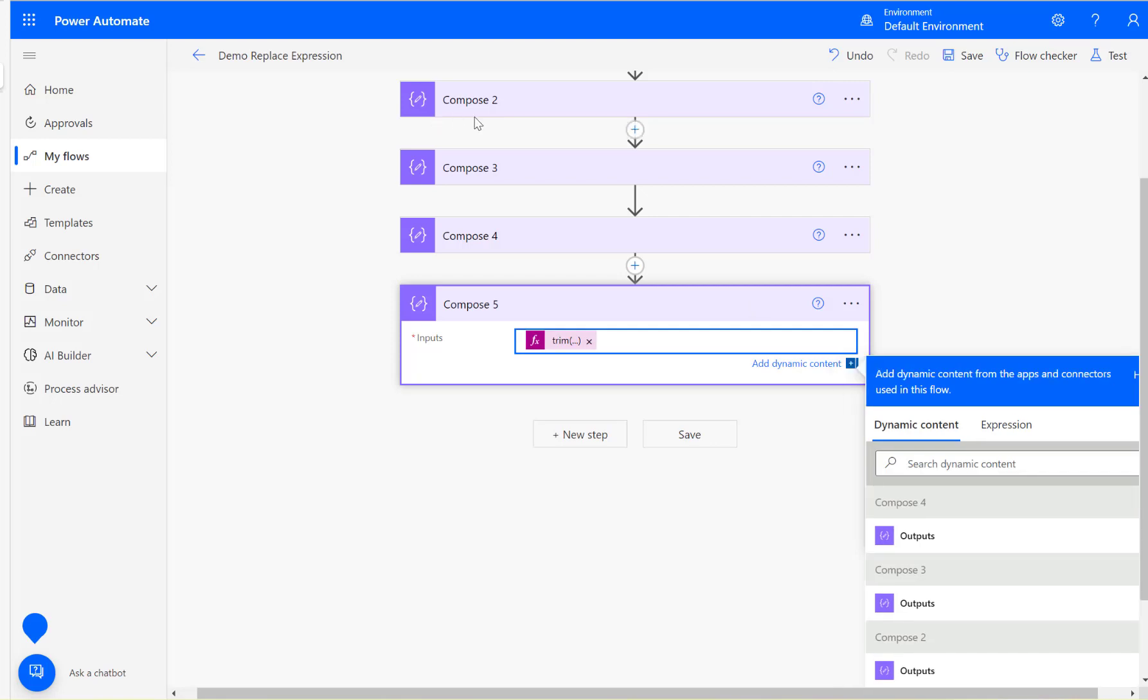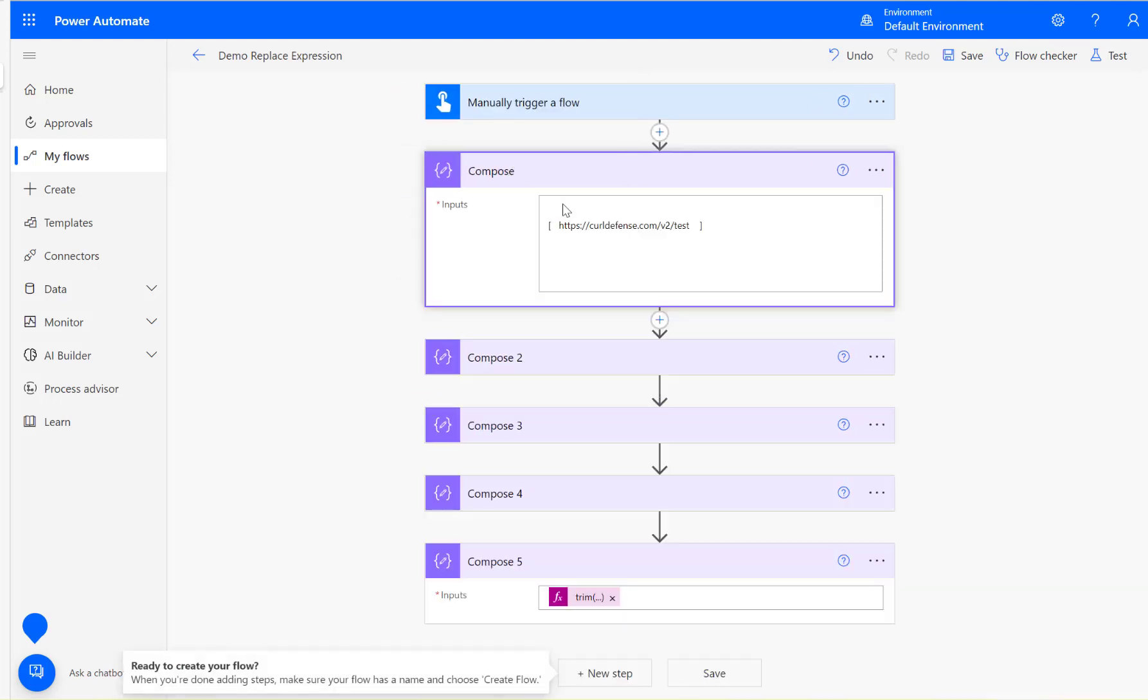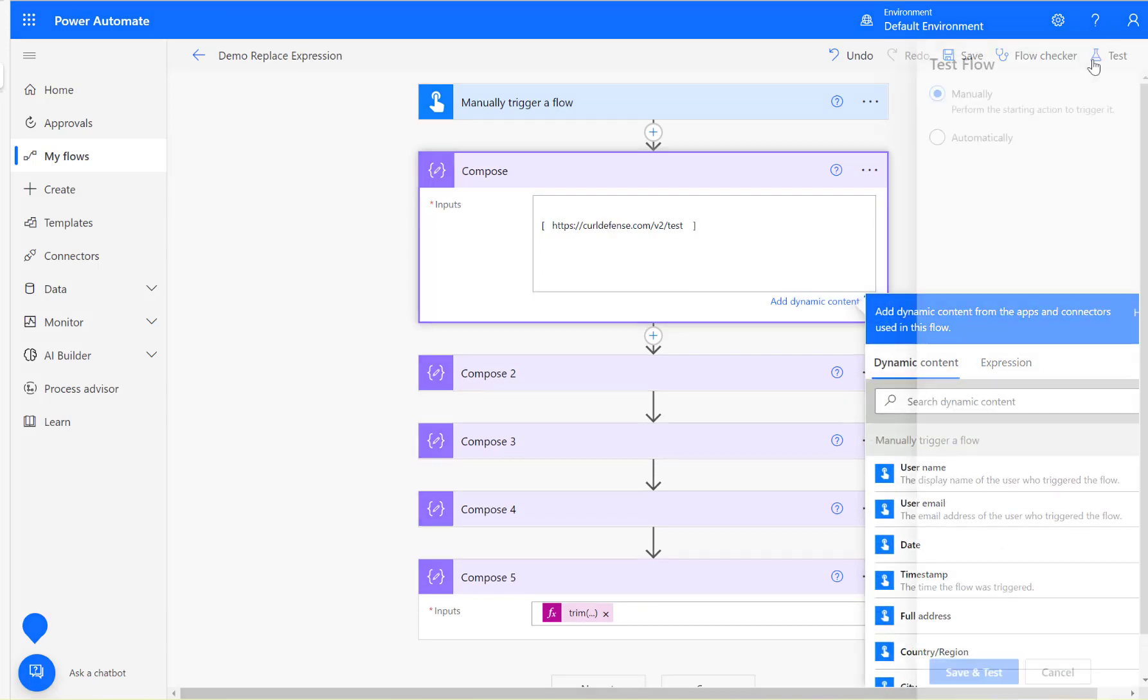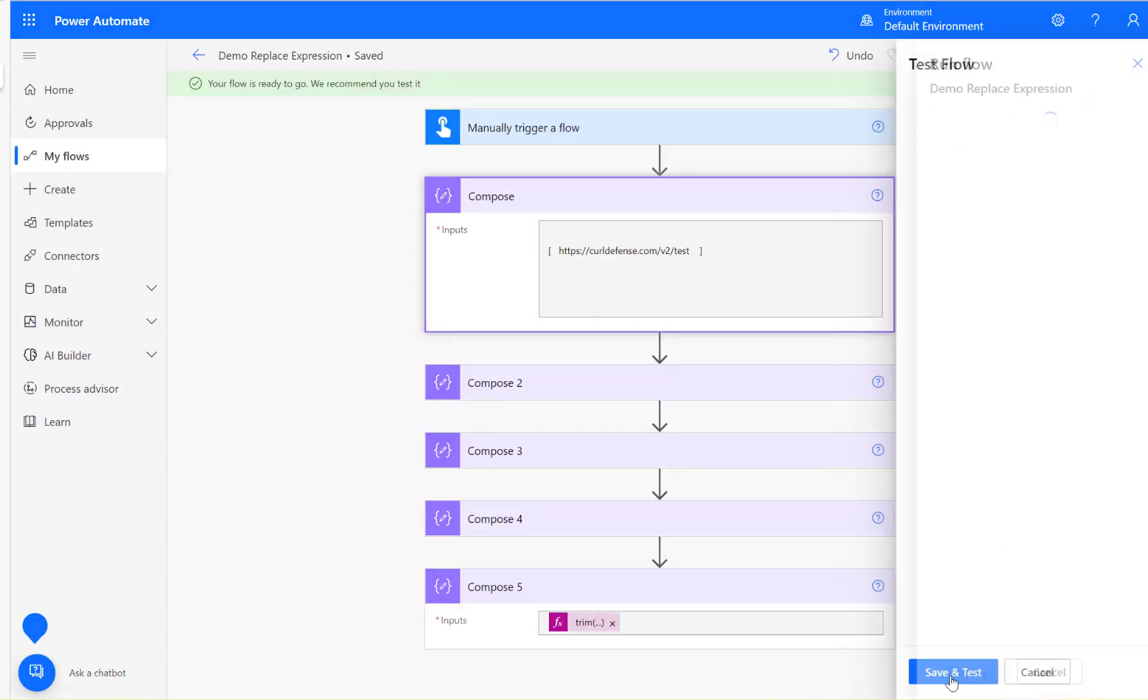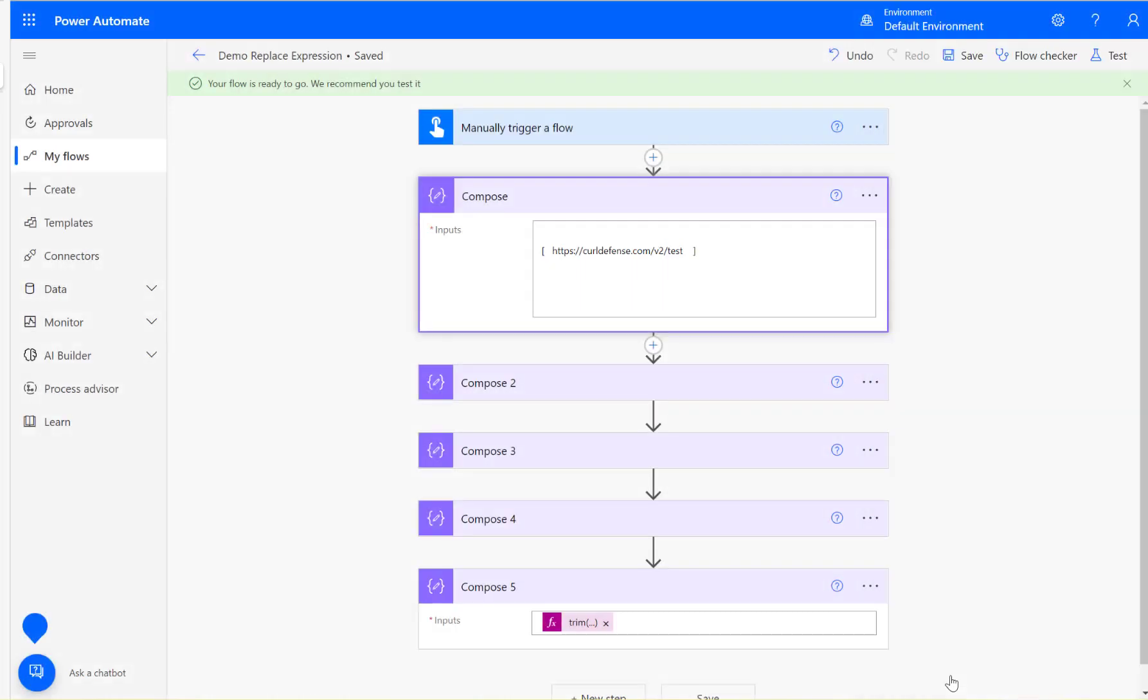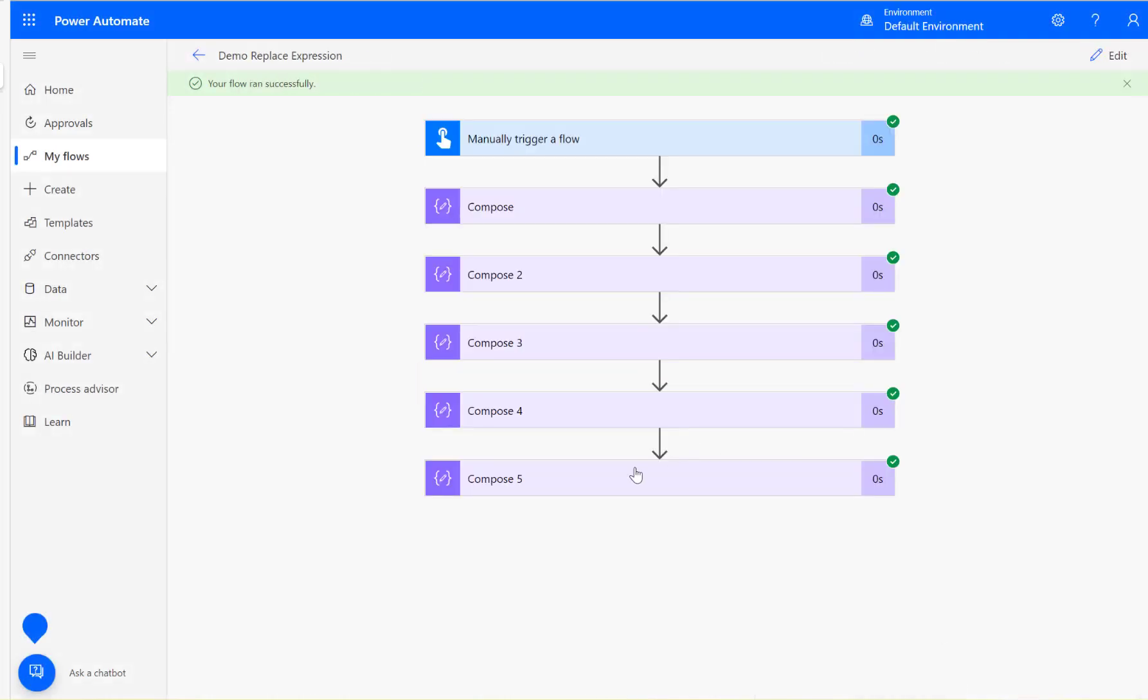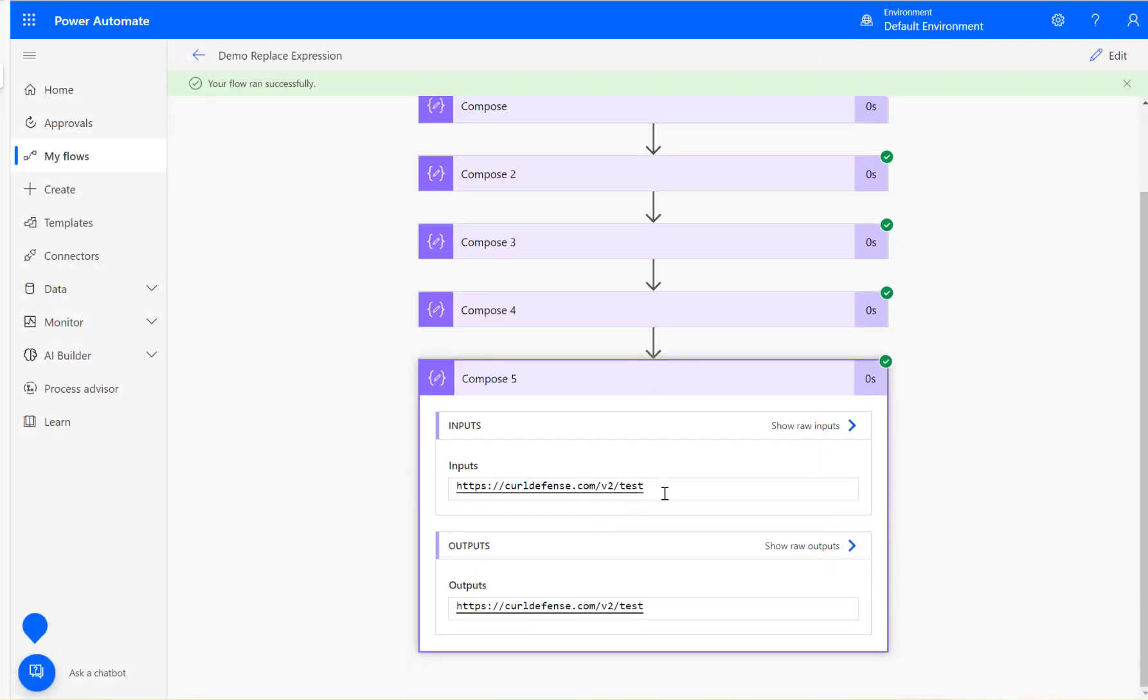So that means it should remove these white spaces. Let's see then, that's what trim is going to do. See, that's done.